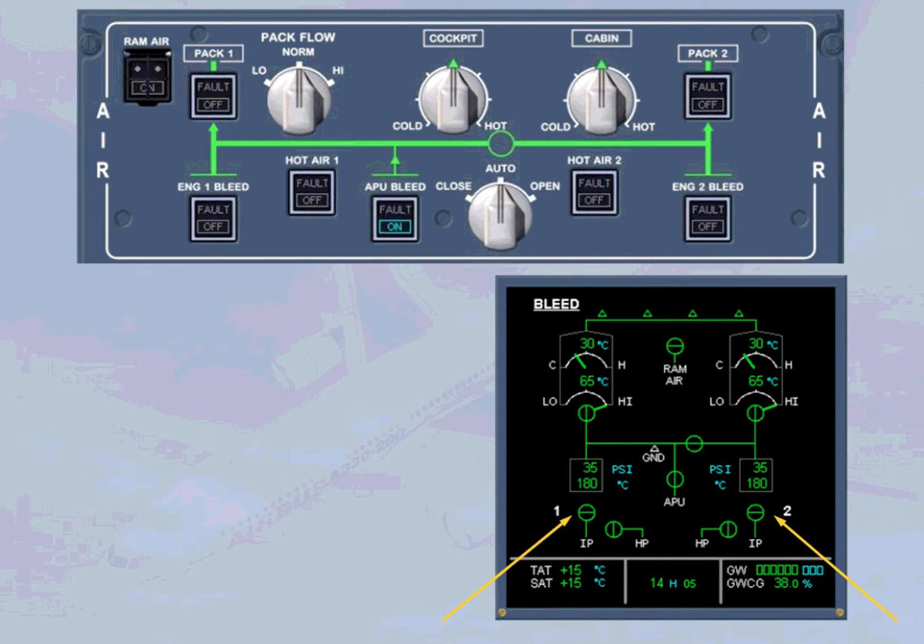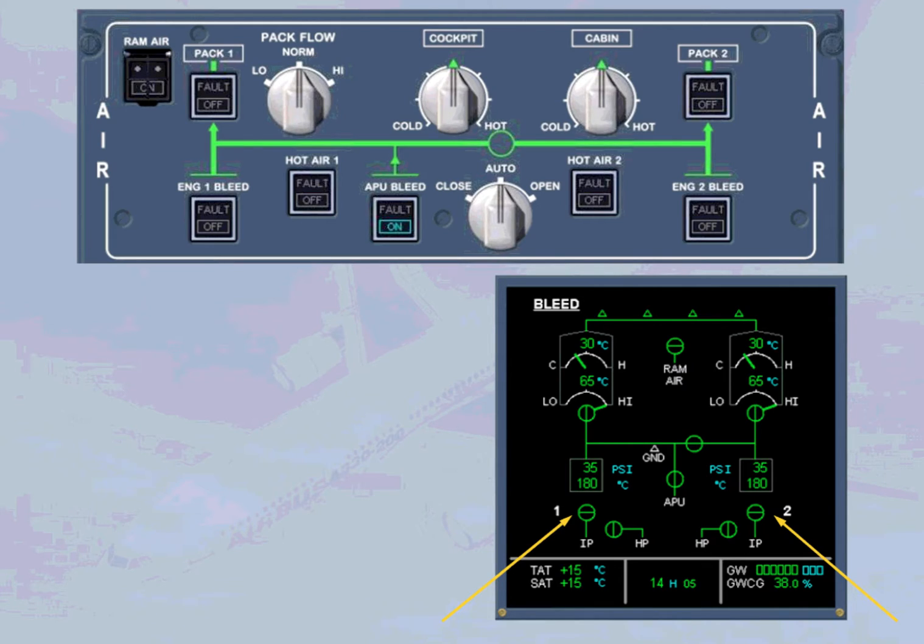Notice that the engine bleed valves are closed, even with both engines running. This is because the APU bleed has priority over the engine bleed.